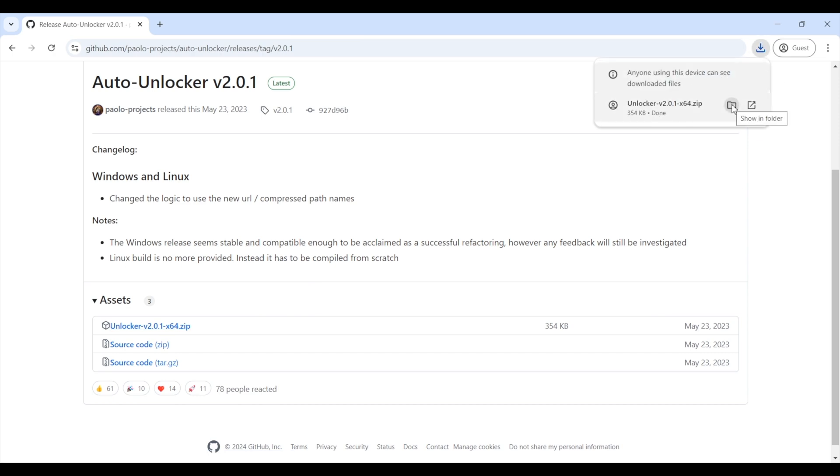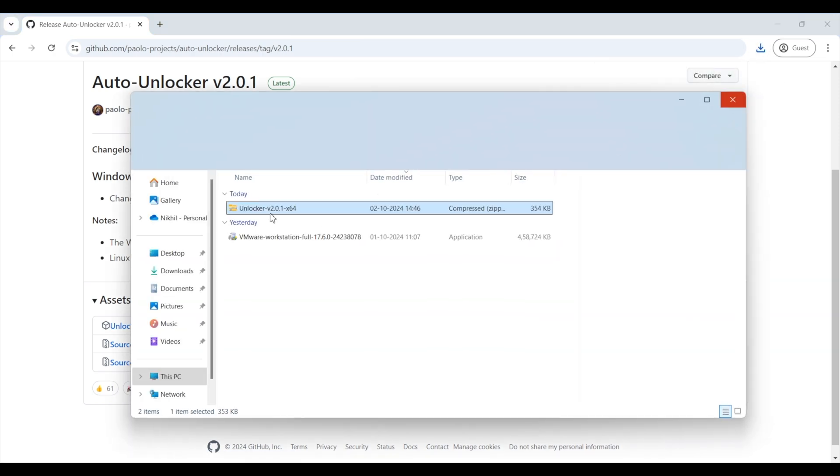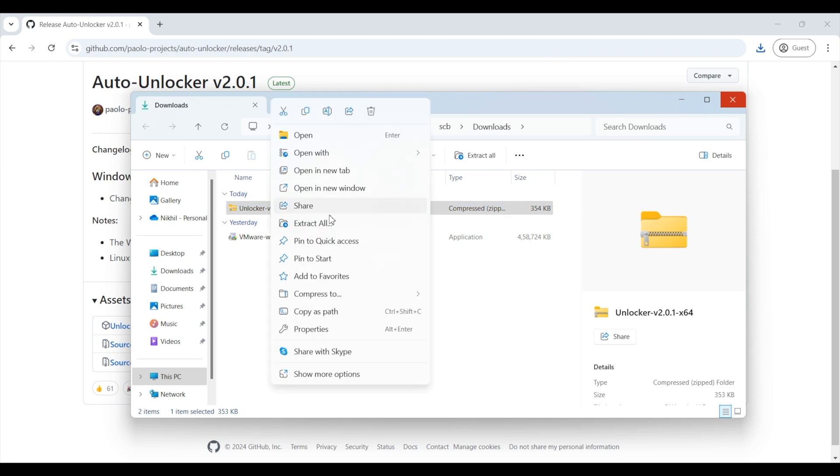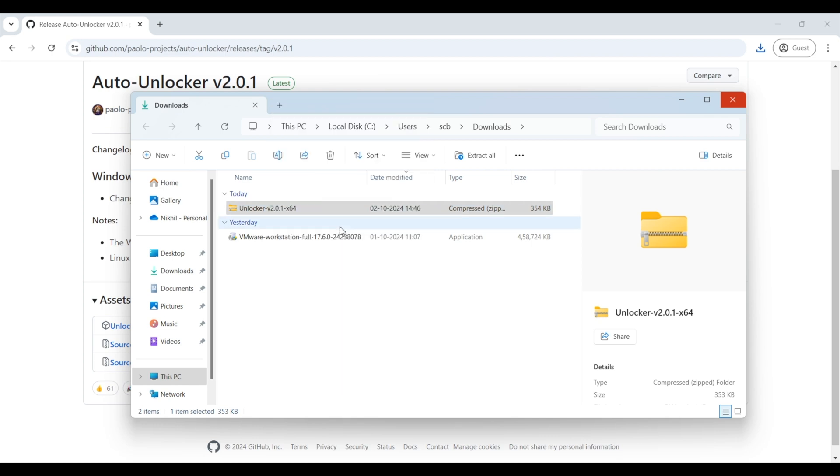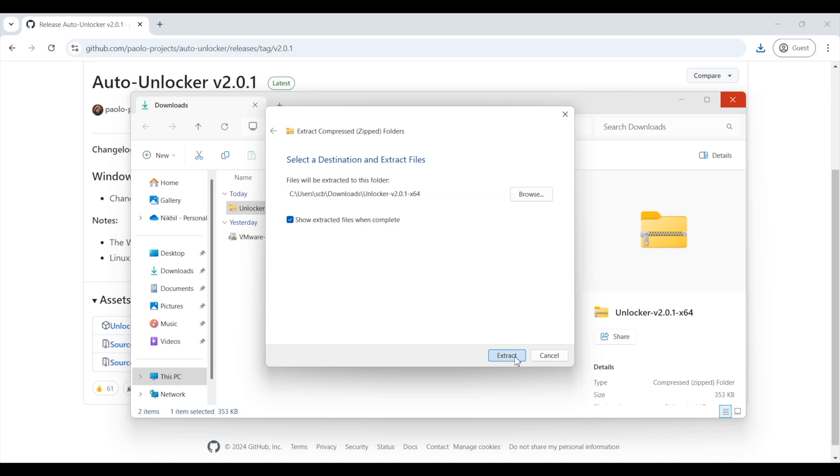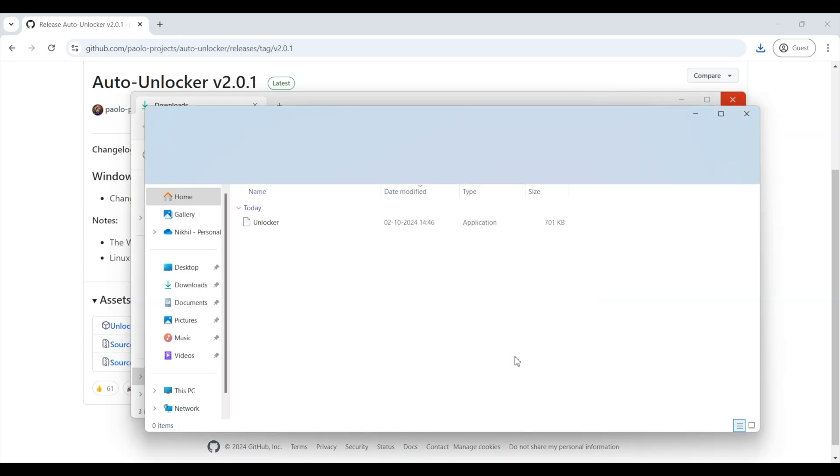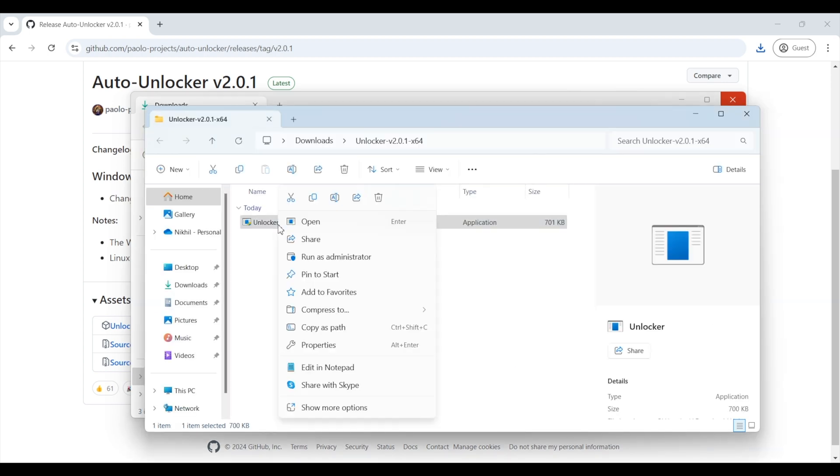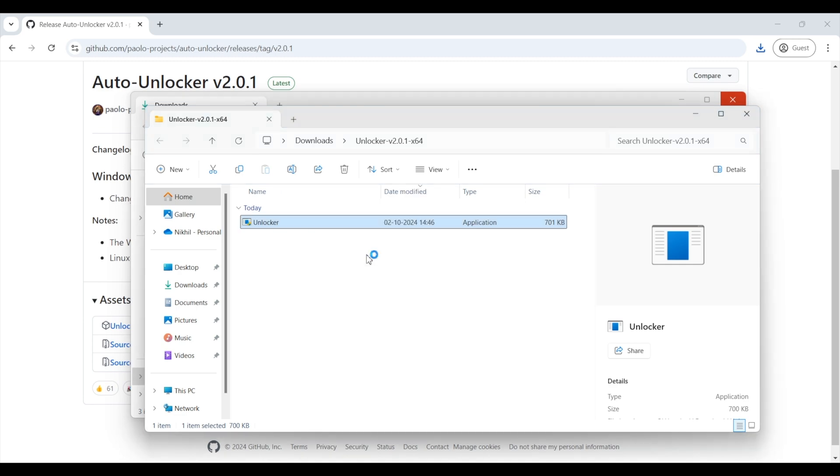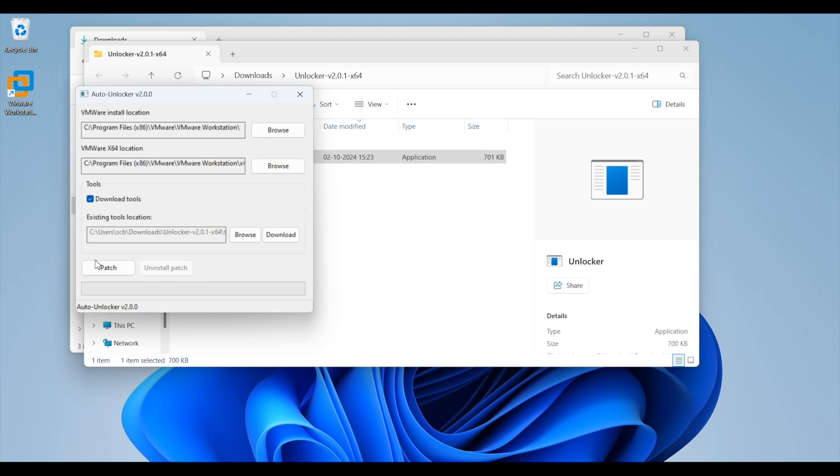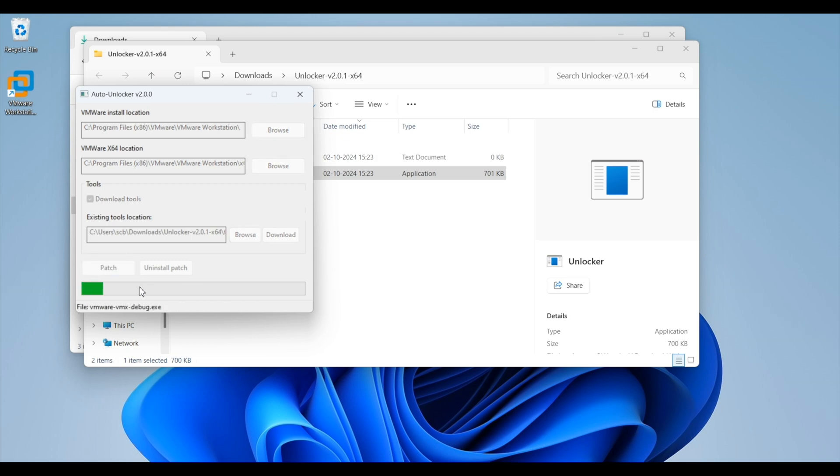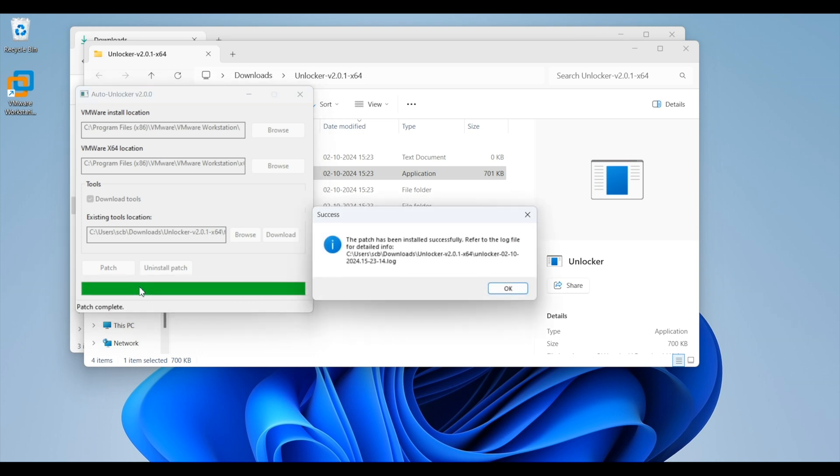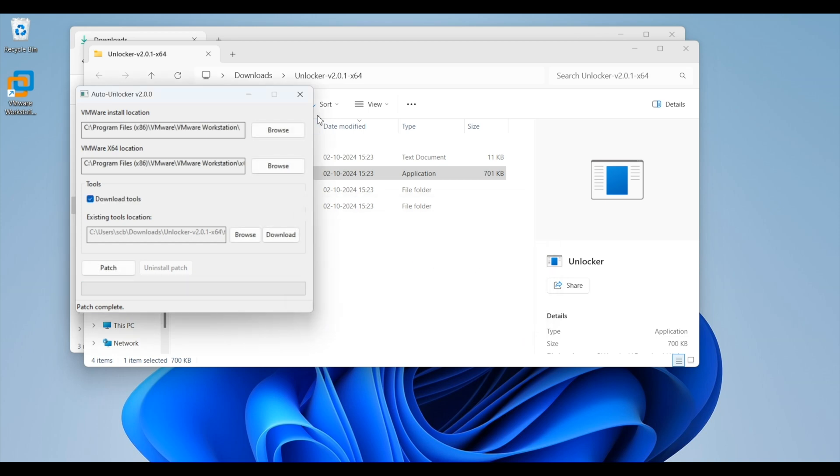Once the file is downloaded, go to the download folder, right click on the zip file and click on extract all. Now select the folder where you want to extract the zip file. I have kept the default download folder and click on extract. Once extracted, right click on the file and click on run as administrator. In the open window, click patch. Now it will take some time to get installed. Once the patch is installed successfully, you will get a notification. Click on OK and close all the windows.